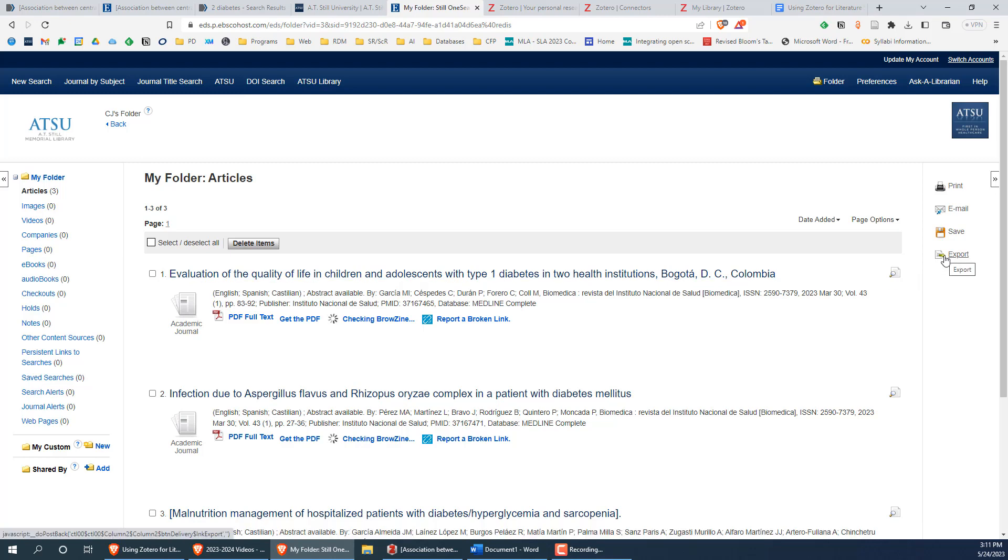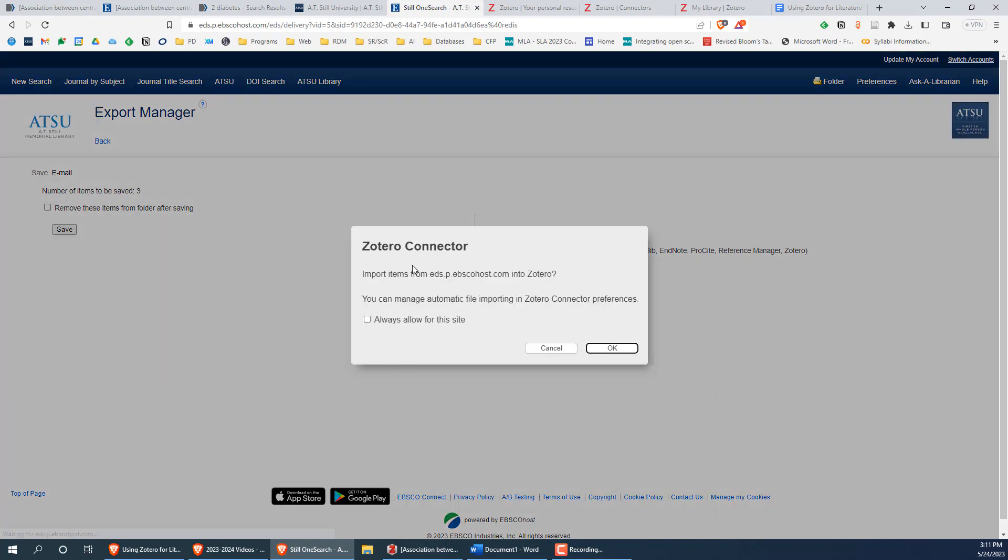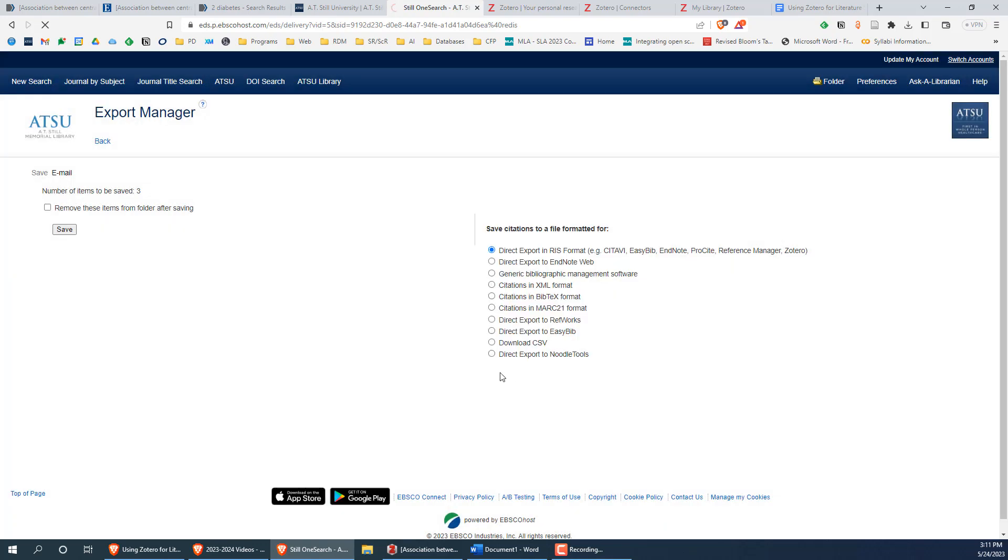Next, click on the export button on the right hand side of the page. In the option menu on the right, select the direct export in RIS format option, then click on the save button on the left. Here you'll note that we have this option to do a direct import using the Zotero plugin. In this case, we're not going to use it and we'll download the file directly.